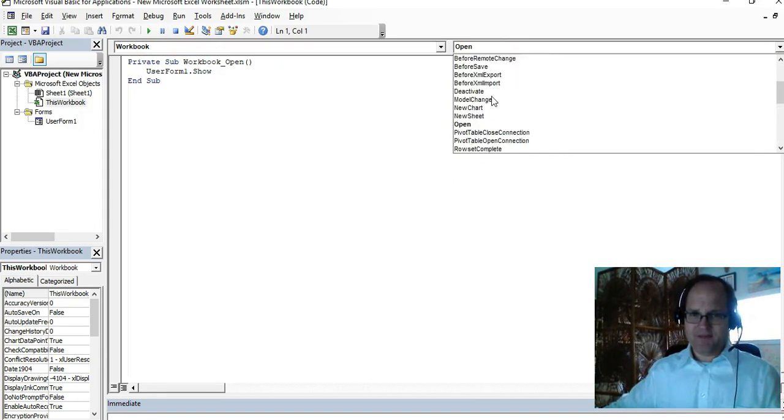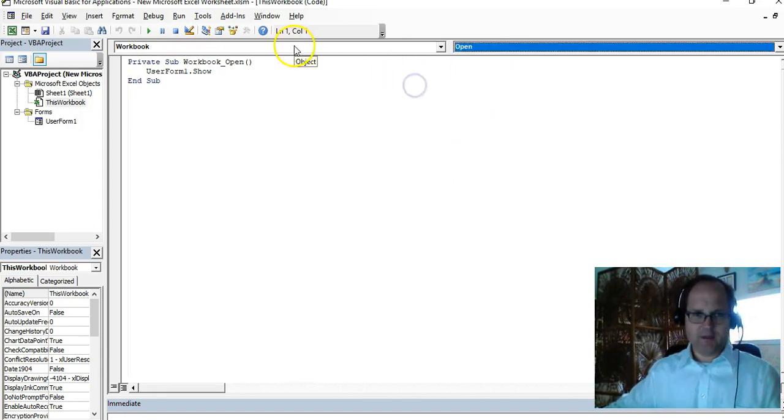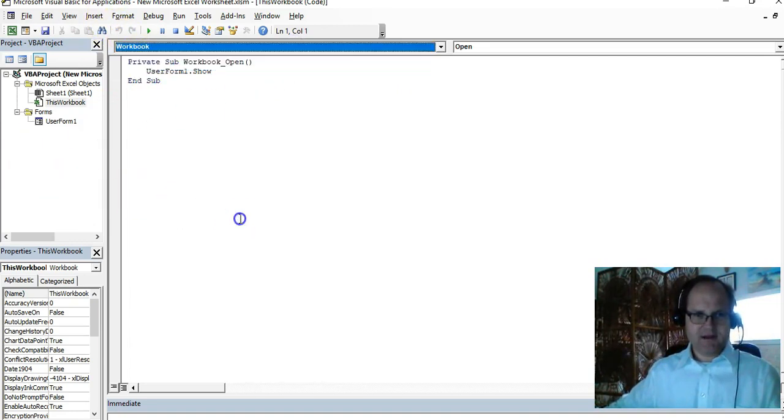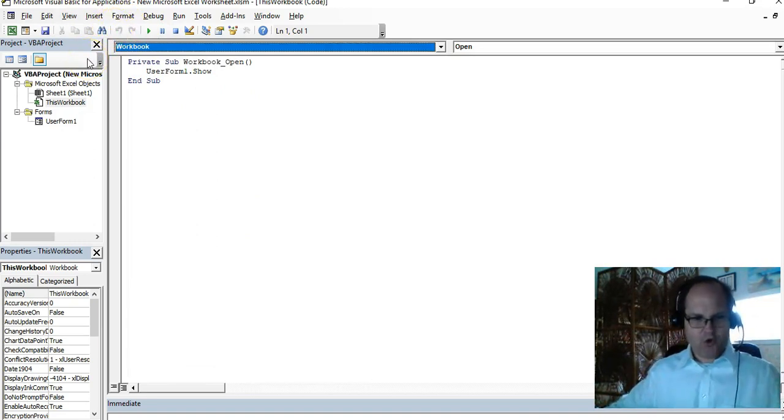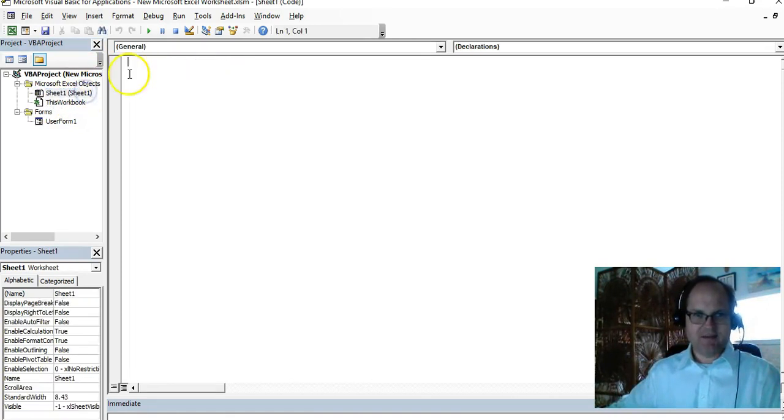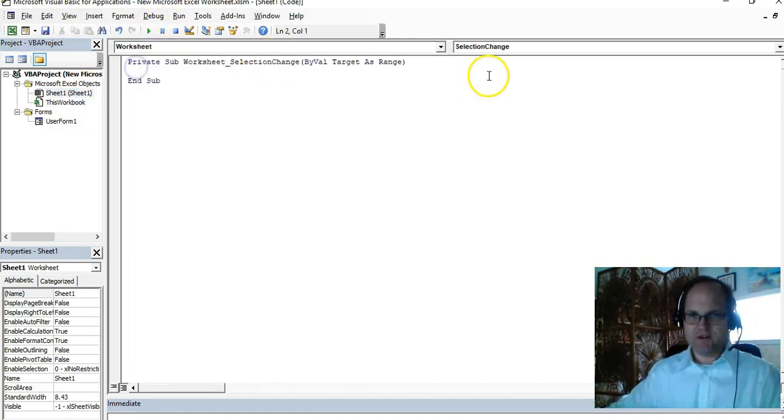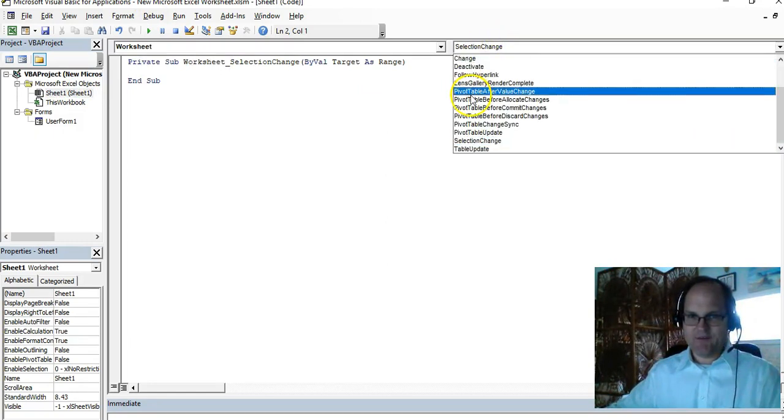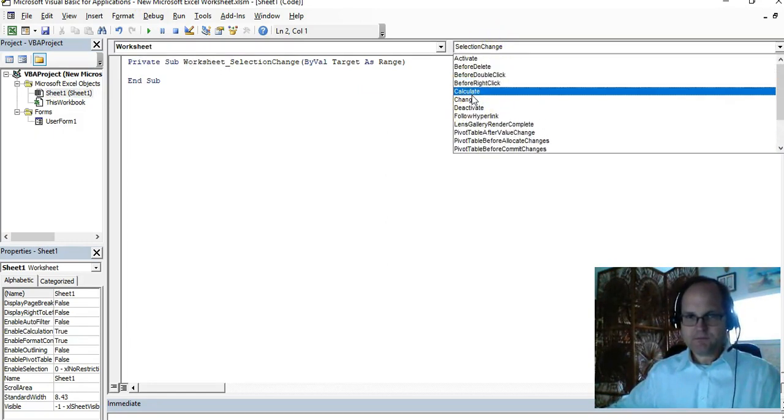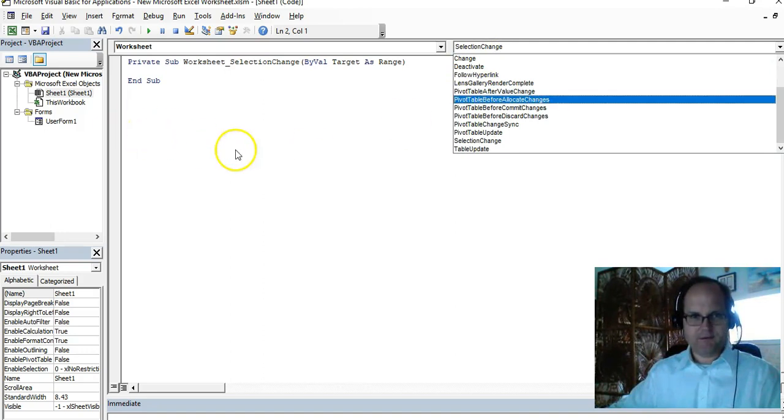I have all these different events I can test for, I can program. And notice I have general workbook, okay, this is based on the overall workbook. Now I can have a sheet level, worksheet level.